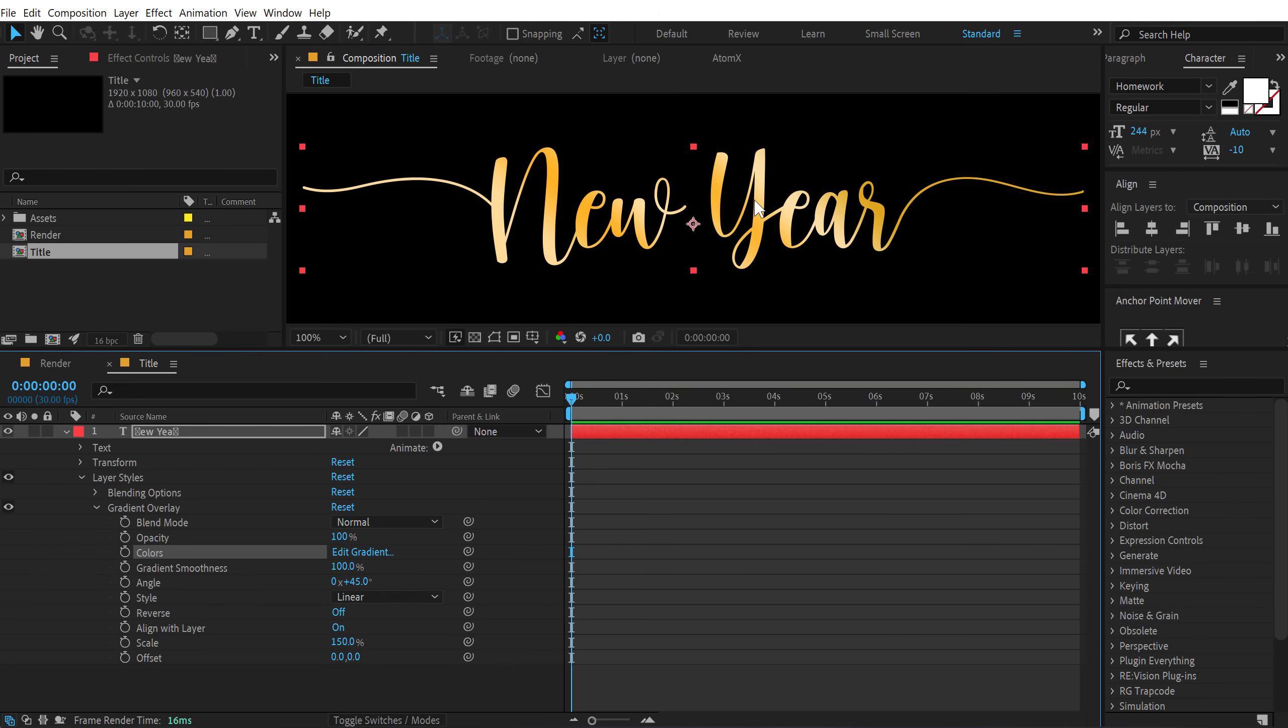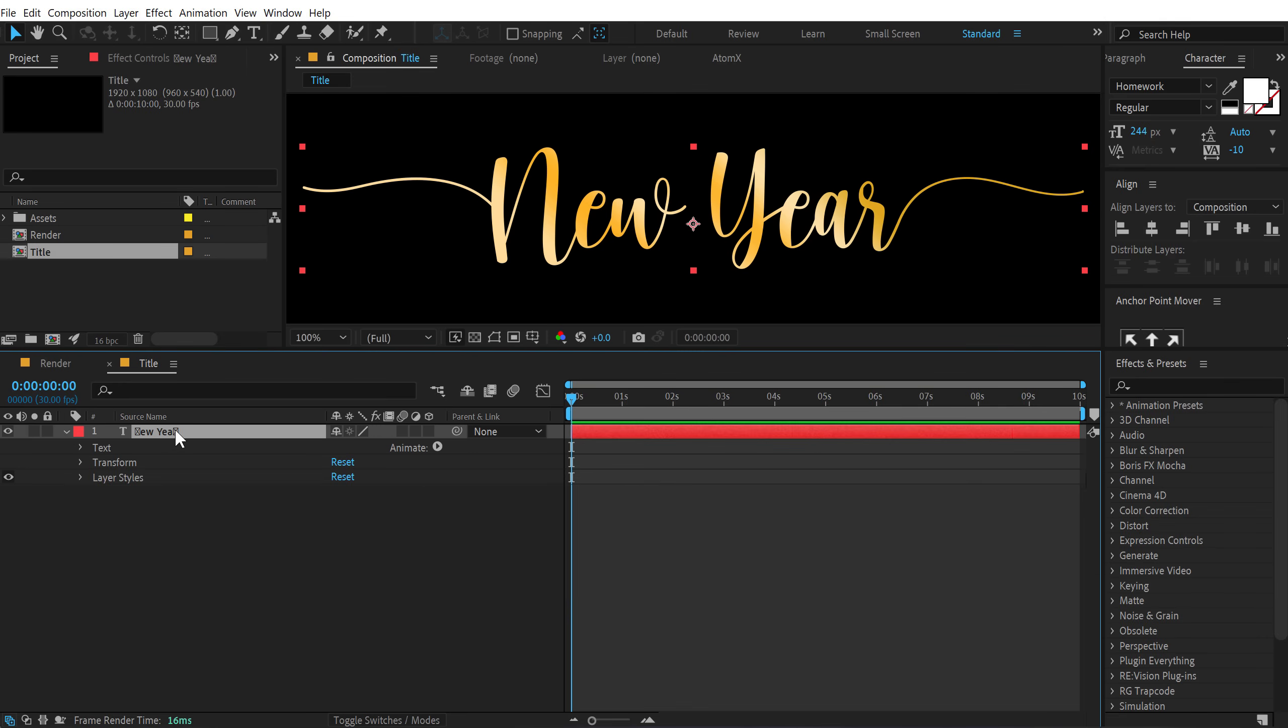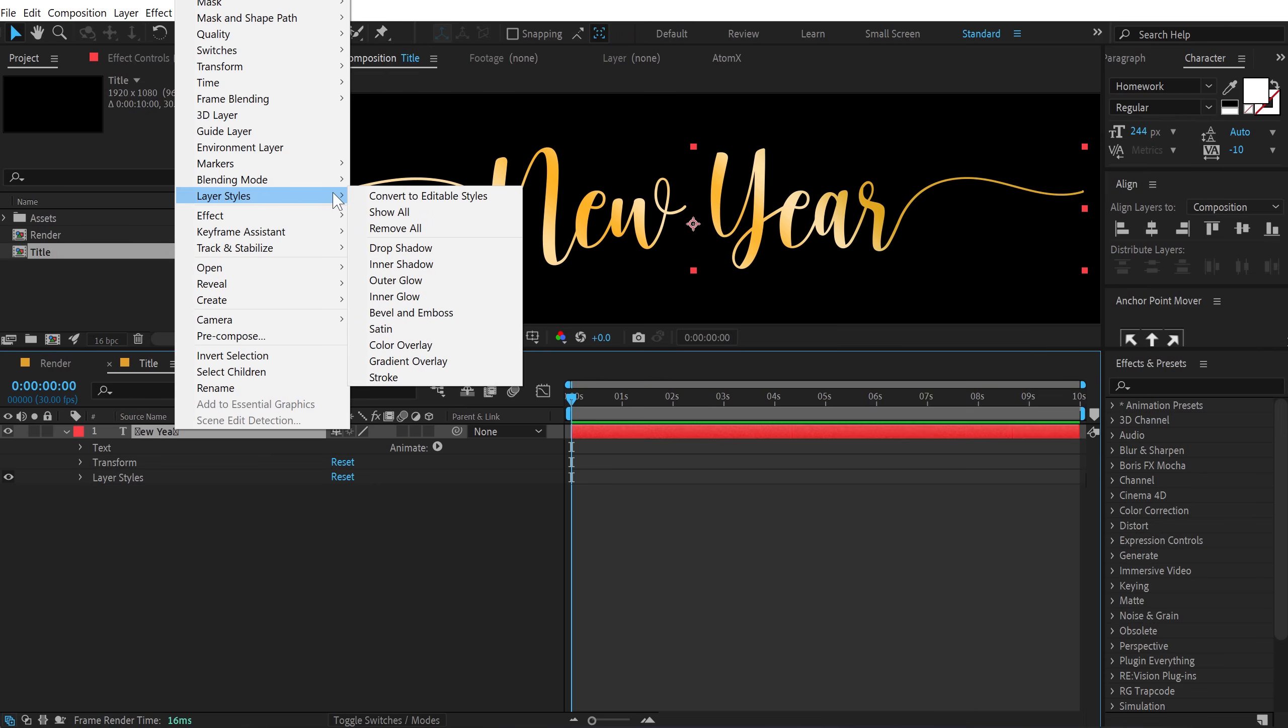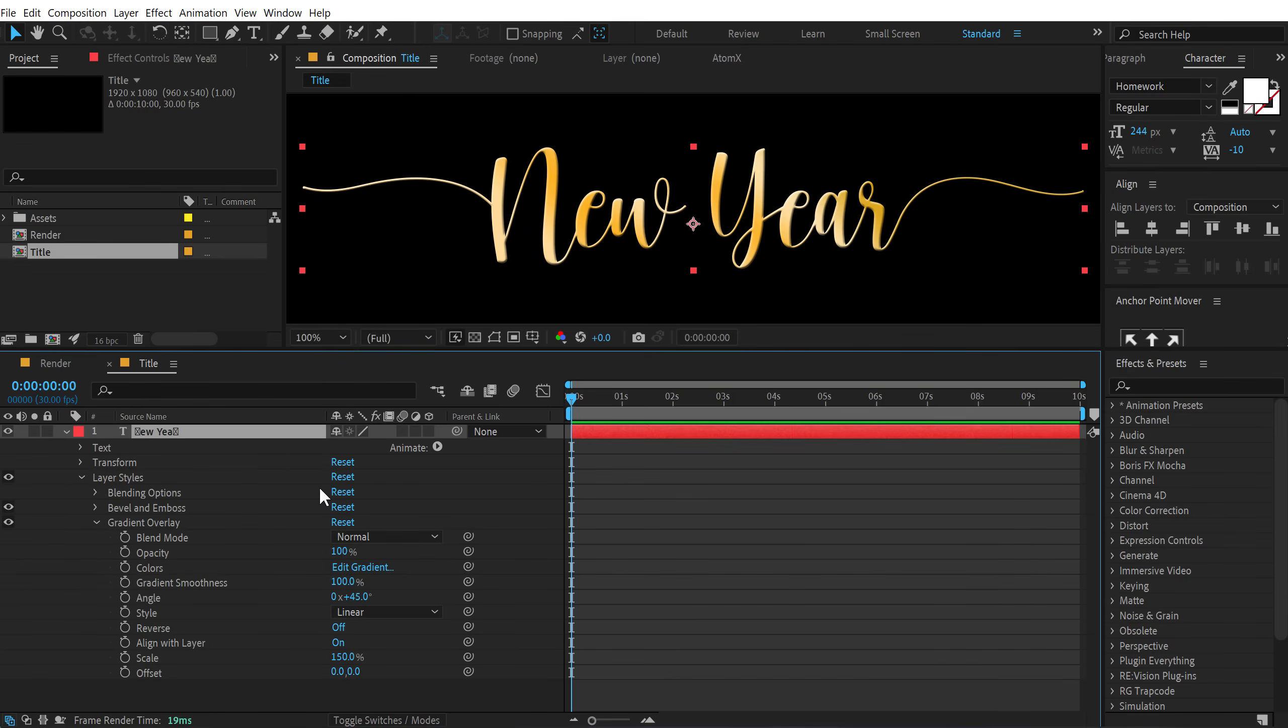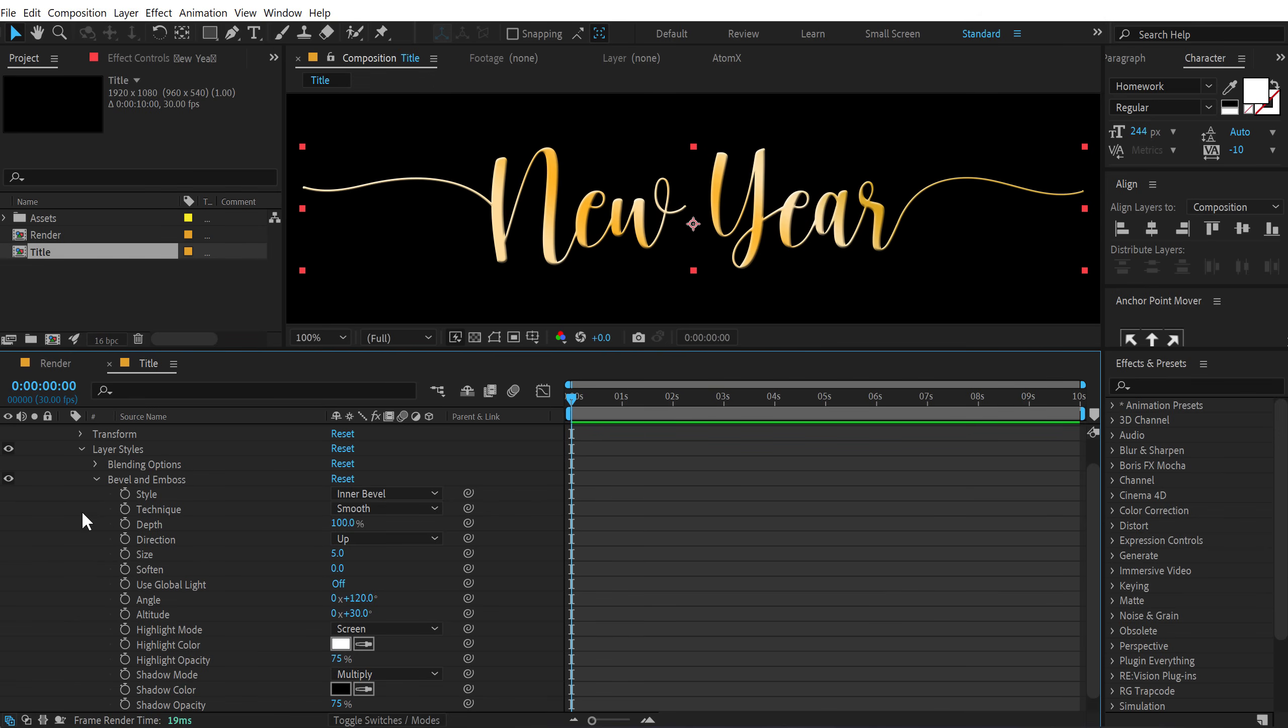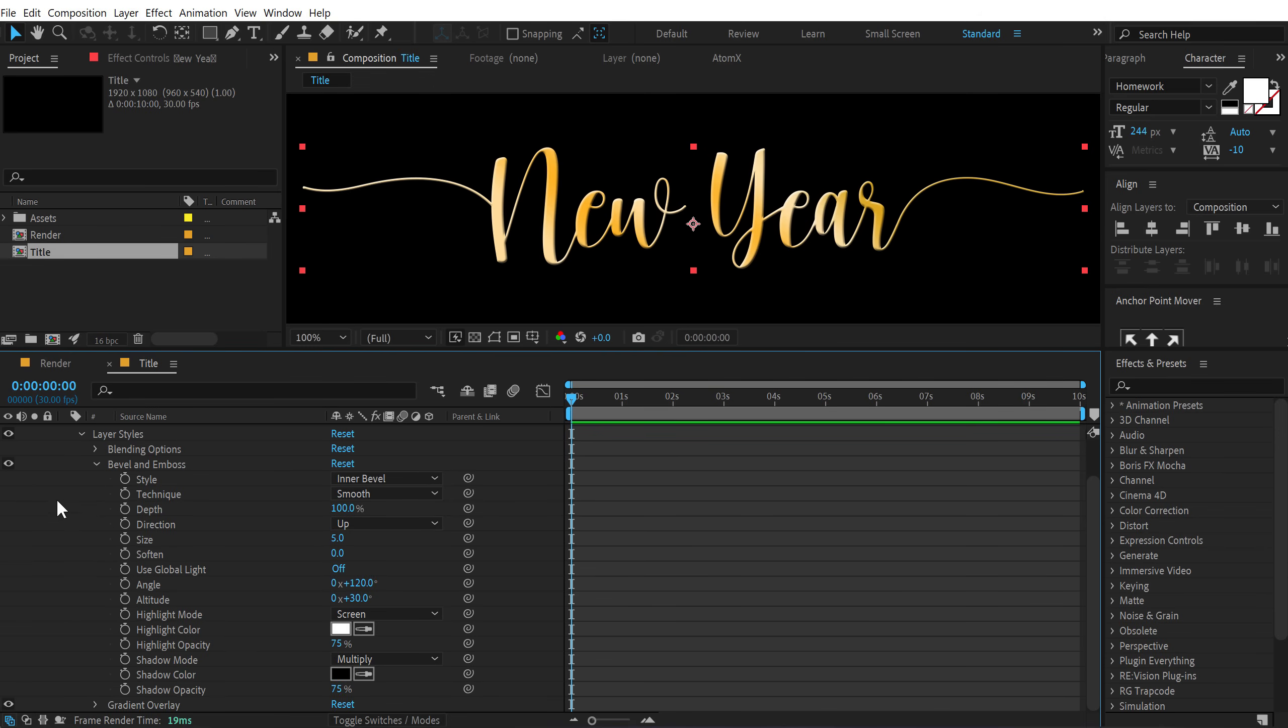So here you can see we get this really nice gradient on our text. And it's looking really cool. Then I can select it again. Right click layer style. And let's add a bevel and emboss on this.